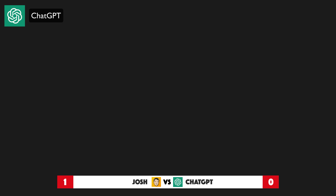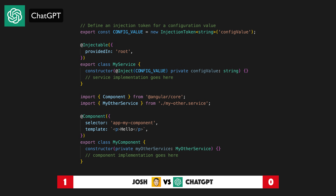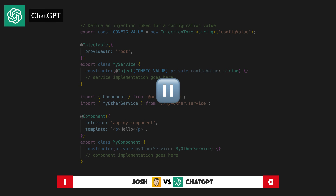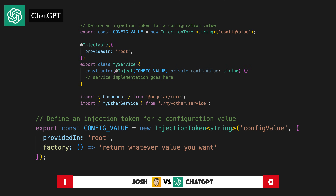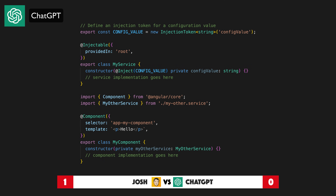Here is an example of how you might use a type token and an injection token to inject dependencies into a component in Angular. A note from Josh: this code won't work as is — in the service where the config value is being injected, it still needs to be provided somewhere, which could be done using a factory function. In this example, the myService service is injected with a configuration value using an injection token, and the myComponent component is injected with myOtherService using a type token. Overall, tokens play a key role in Angular's DI system as they are used to identify dependencies that can be injected into components and services.